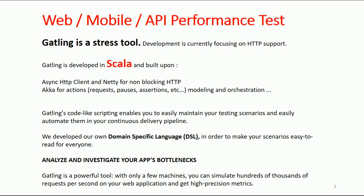Gatling is a performance testing tool that you can use for load generation and stressing web applications. Its development is currently focusing on HTTP support, and this tool is built on top of Scala. If you don't know what Scala is, check it out—it's a programming language built on Java.